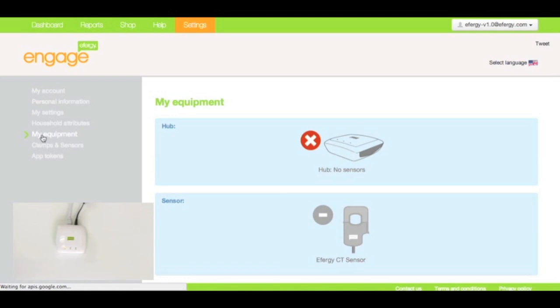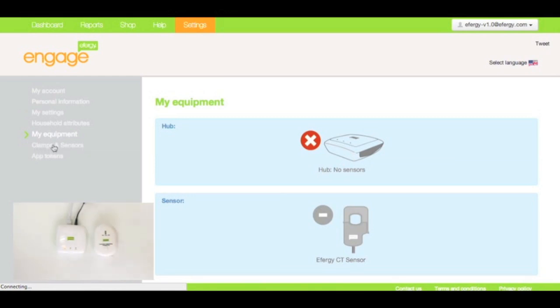Now, before you start pairing the devices, it's a good idea to bring the transmitter as close as you can to the hub to get a nice, strong signal for the pairing process, like that.